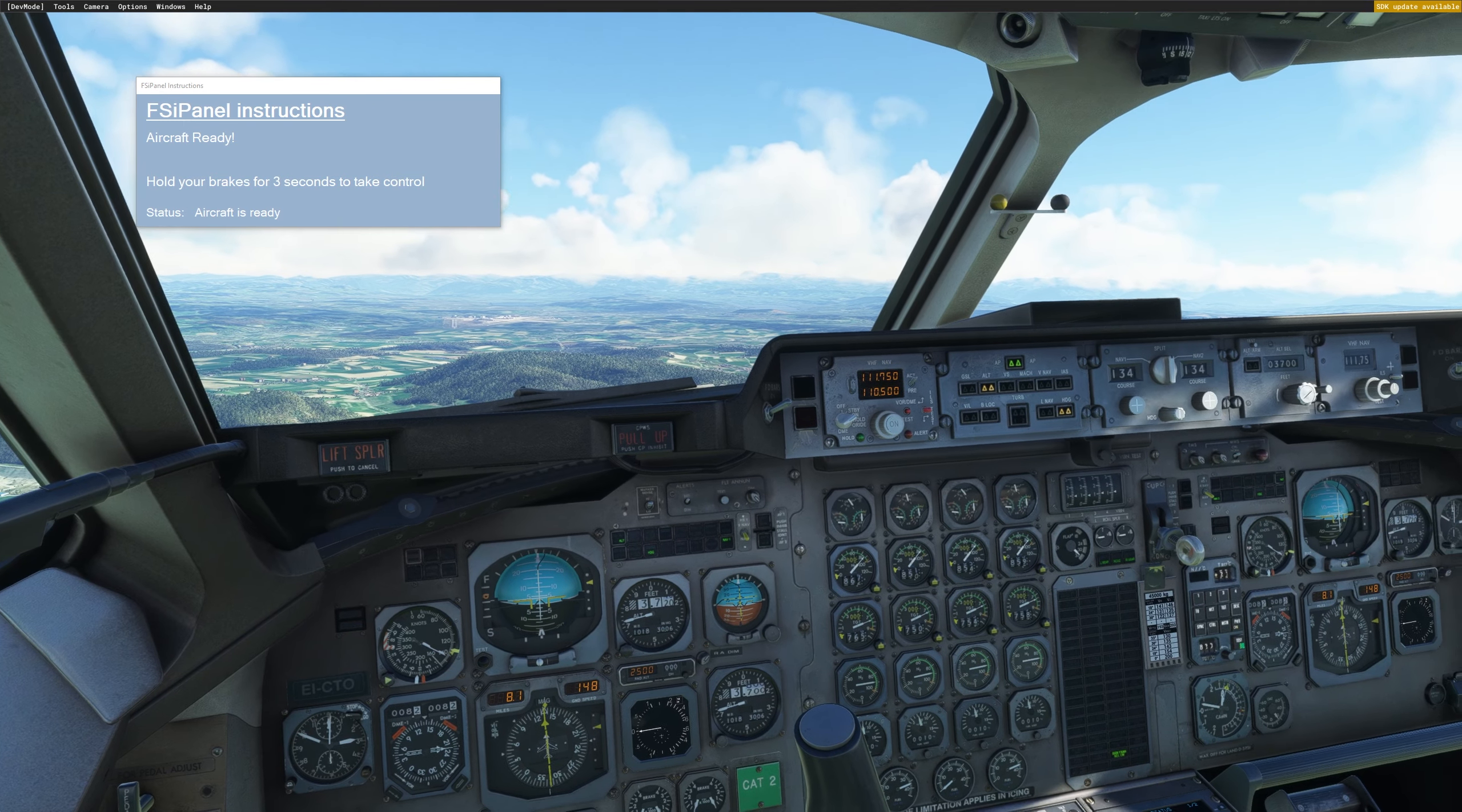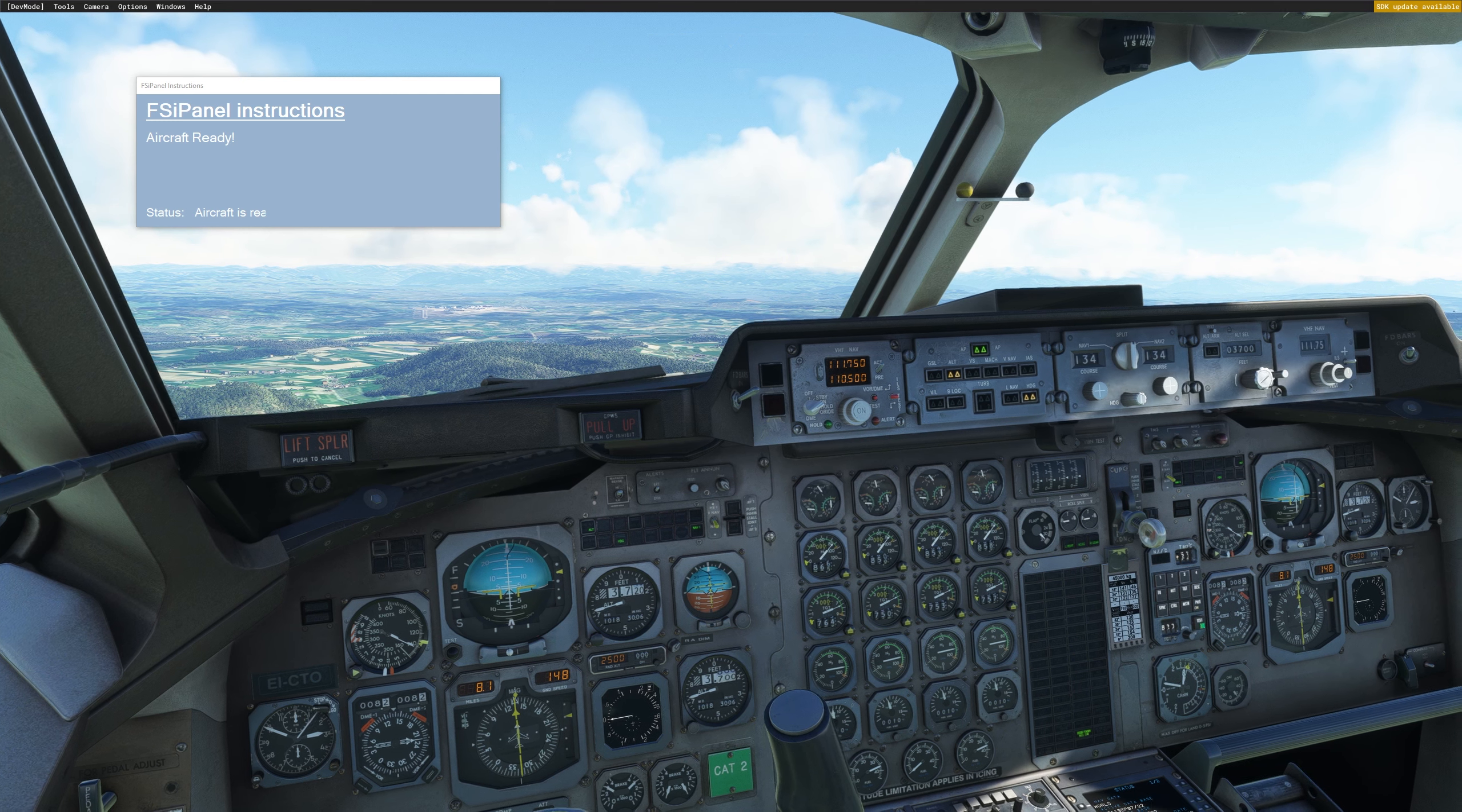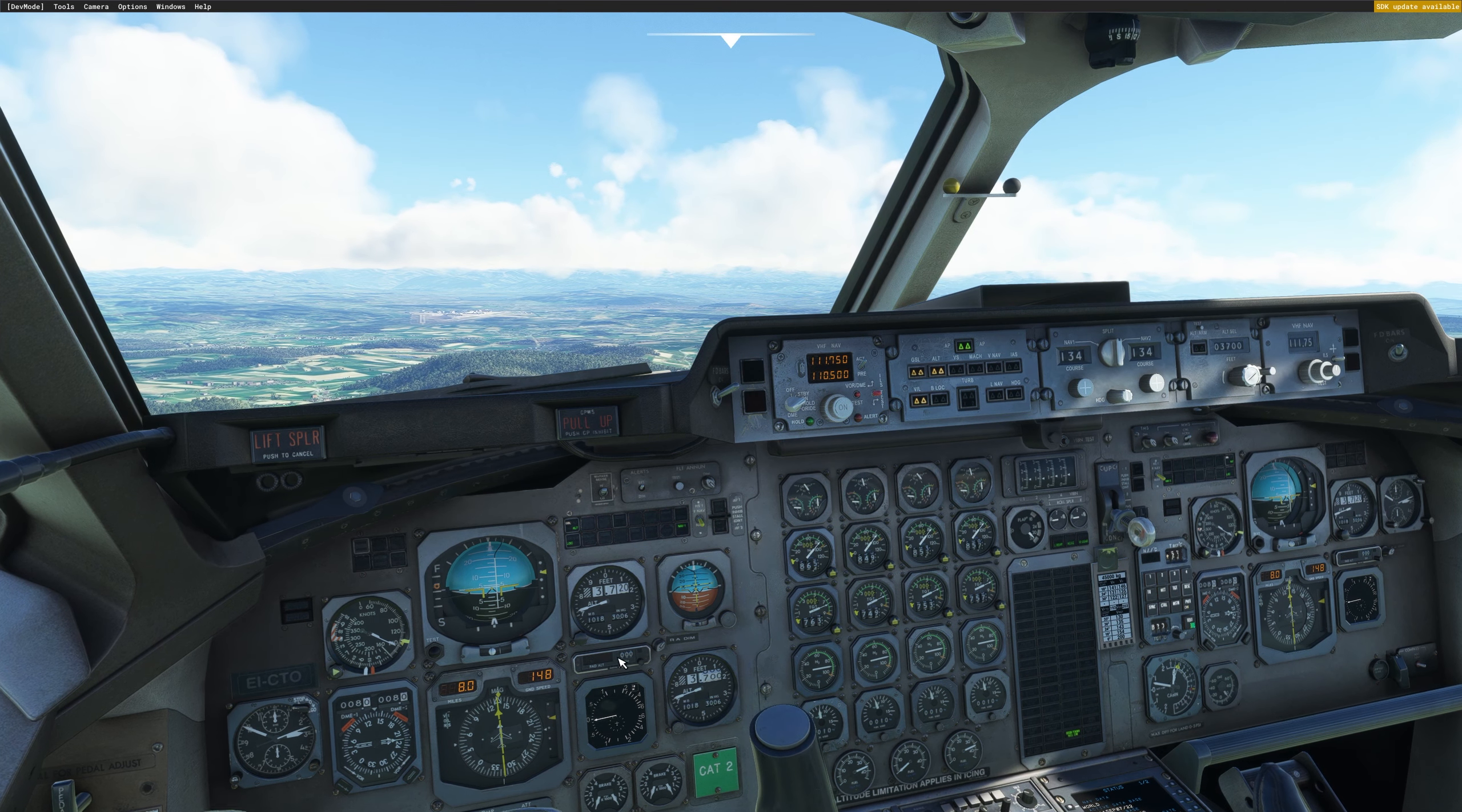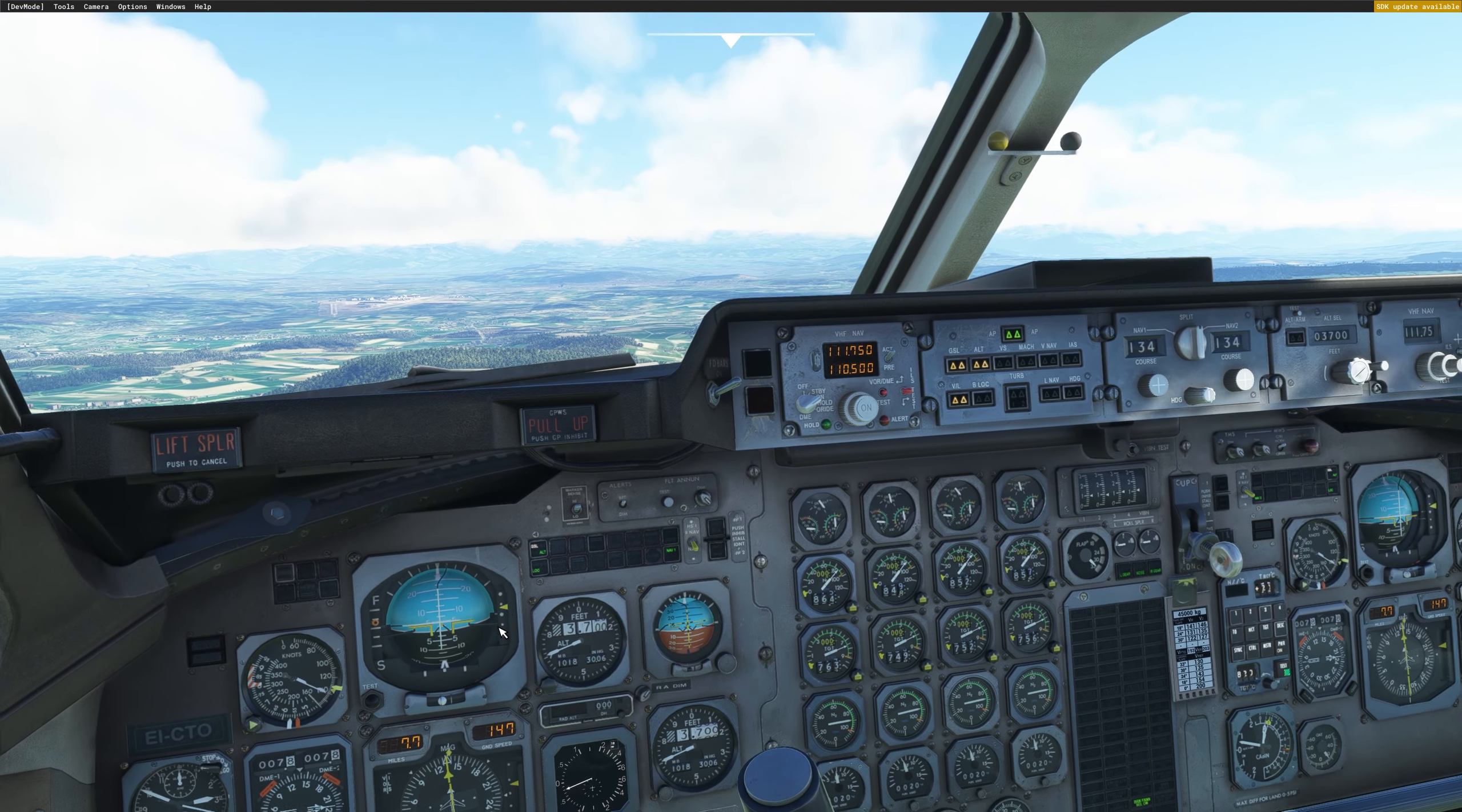So to take over the control, hold your brake for three seconds. That's what I'm doing now. Now I have the control and I can arm, for example, in that case, VorLock and GlideSlope. And as you can see, we have captured the localizer and GlideSlope is coming.